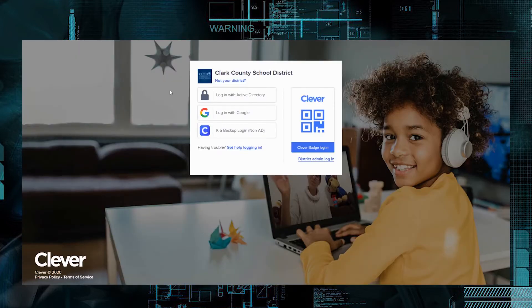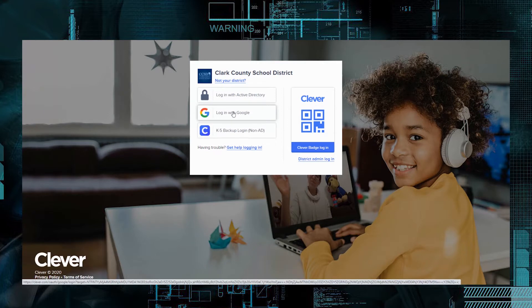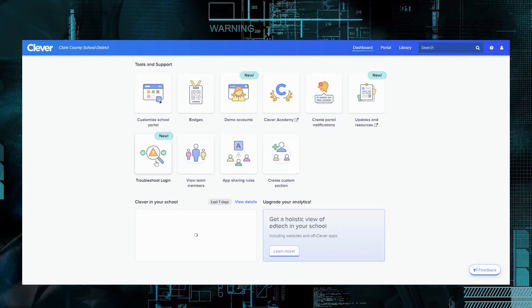Now, as a CCSD employee, you can just go to clever.ccsd.net and it'll take you to this page here. Since I'm using Google Chrome, I'm just going to go ahead and log in with Google because that's what I'm already signed in as. It's going to automatically log me into Clever.